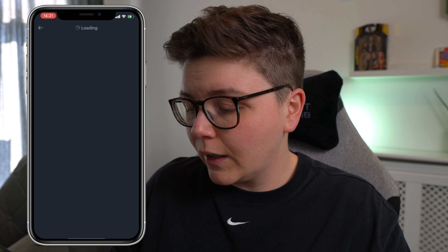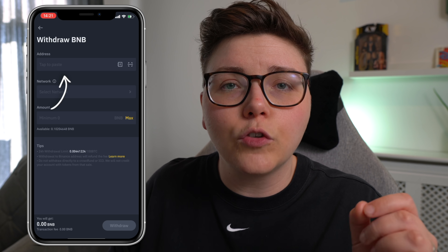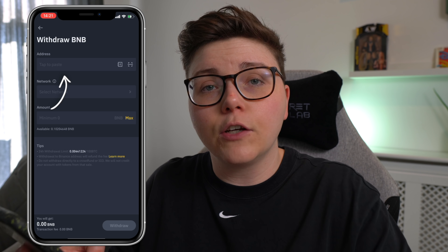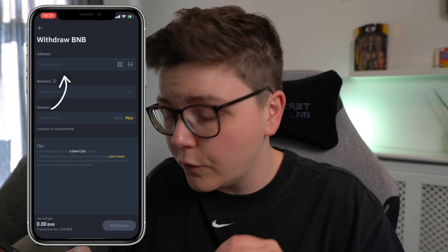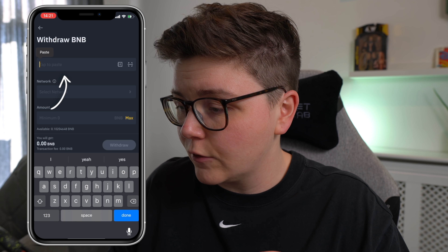Now, this is assuming obviously you already have some BNB in your Binance account. If you don't already, you'll need to deposit some fiat currency and transfer that to BNB. I've got a whole video on that, I'll leave that just up here. So once you click withdraw, this page will load up and it'll ask you to paste in your address. That is the address we've taken from our Trust Wallet. And if we double tap, we can paste that straight in.